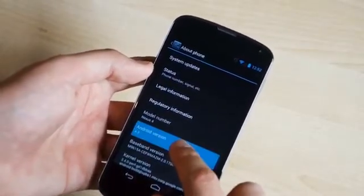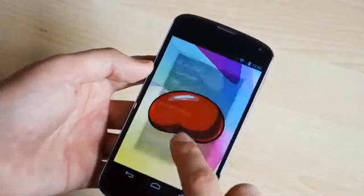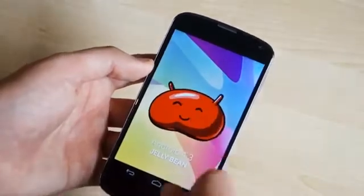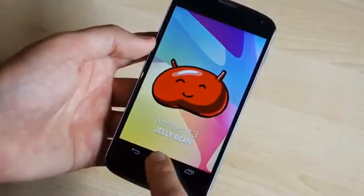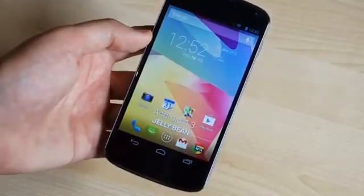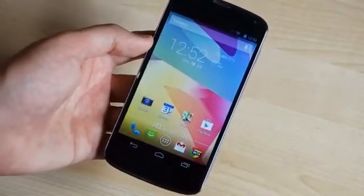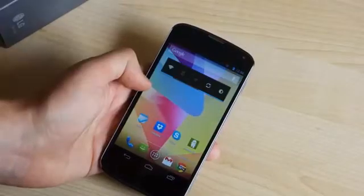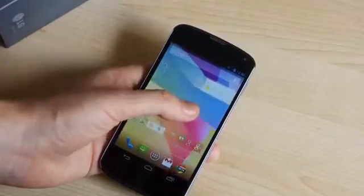So there you go, that's a very quick look at Android 4.3 leaked build running on the Nexus 4. Thanks for watching, and be sure to check out the site for even more Android 4.3 news.